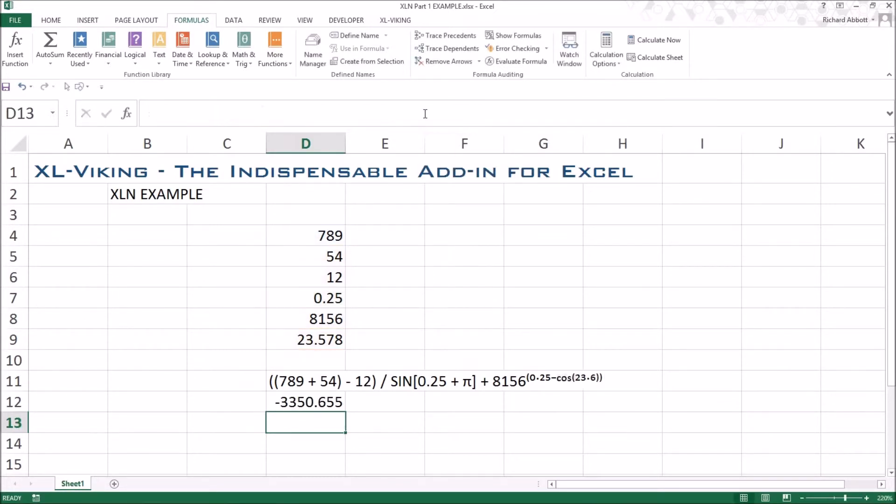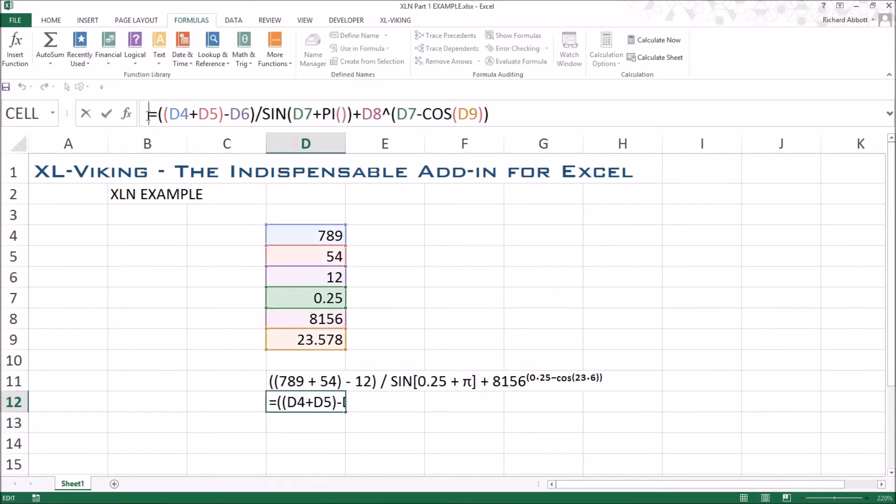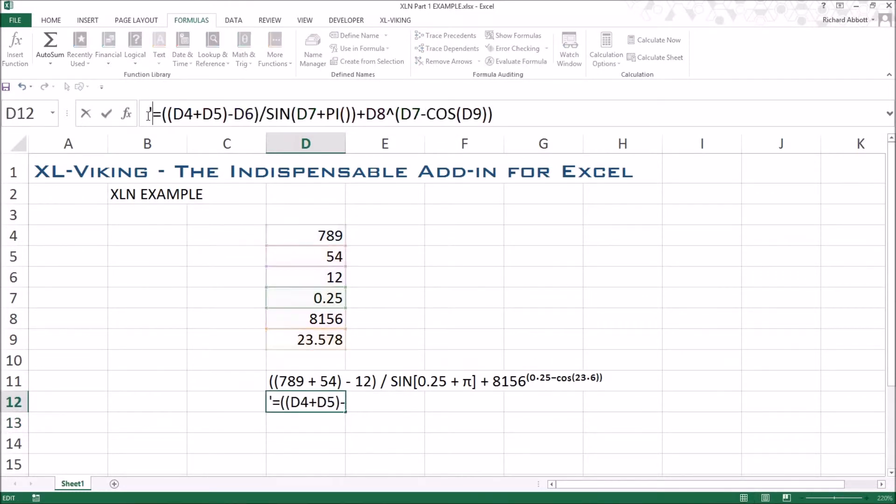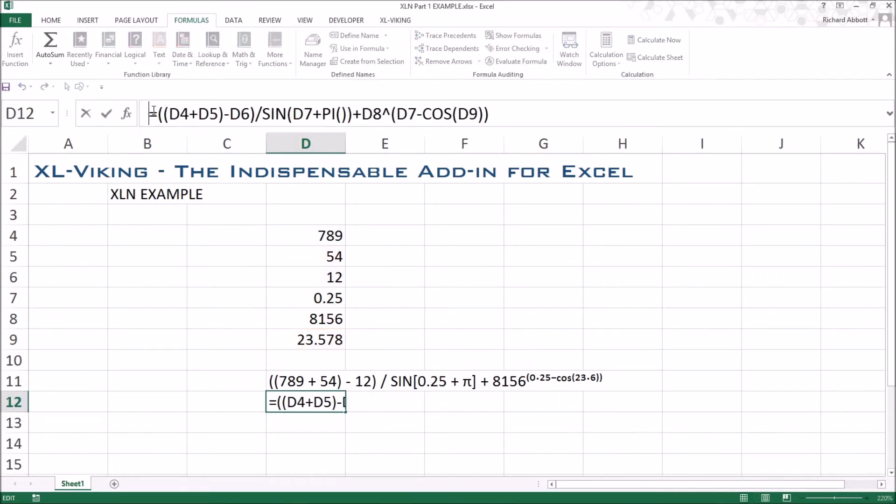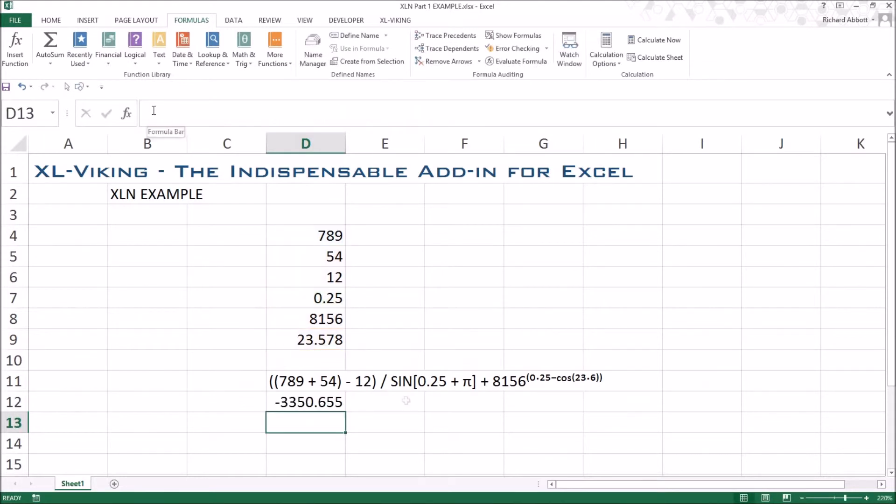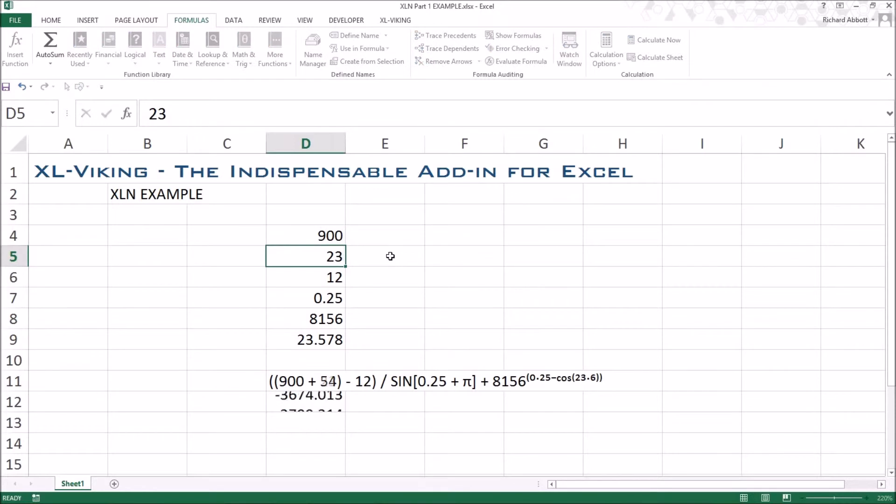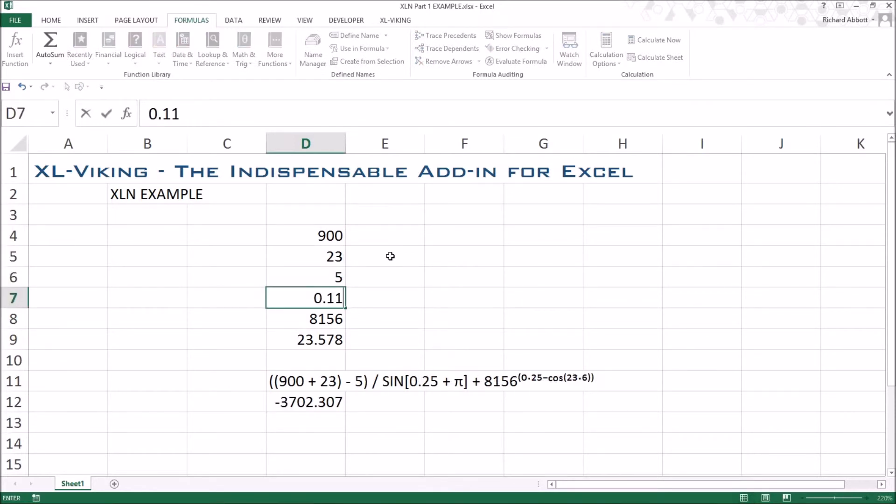The XLN function will continue to operate even if you make the cell contents into dumb text using the single quote. XLN updates real-time as the values used in the expression are changed in other cells.